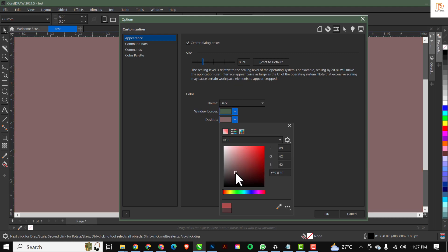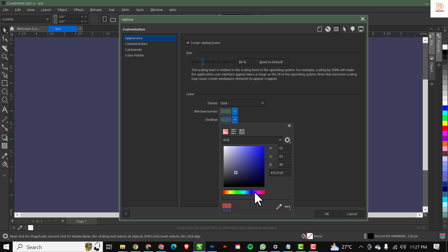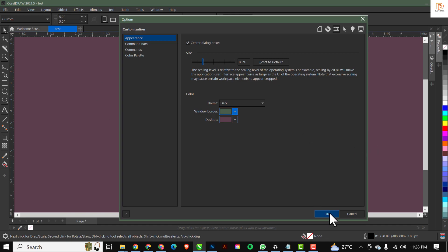When you're done with everything you can just click 'OK' and the changes remain permanent. So when you open or close corridor and come back again, it actually stays the same.